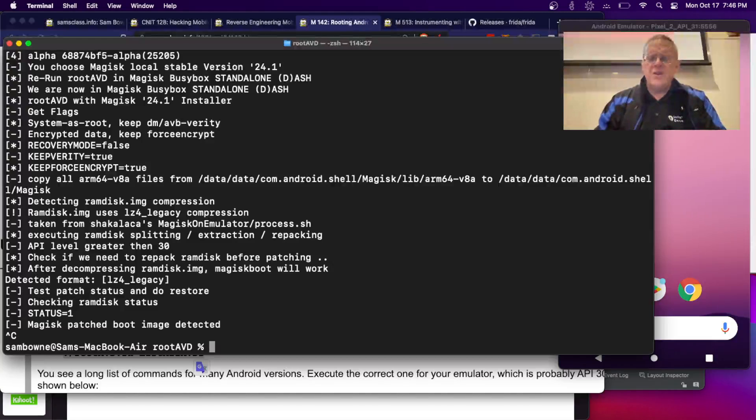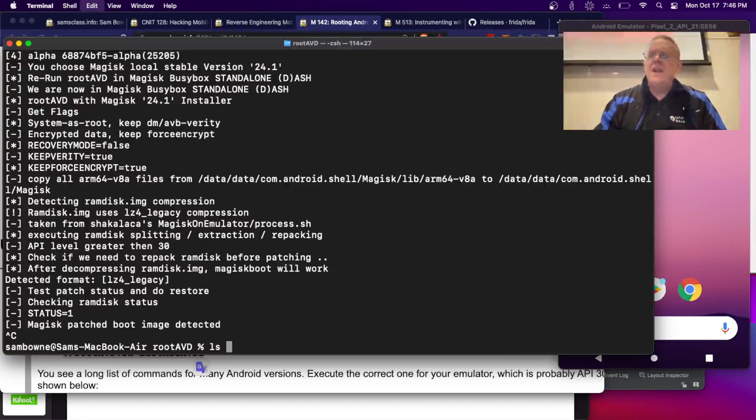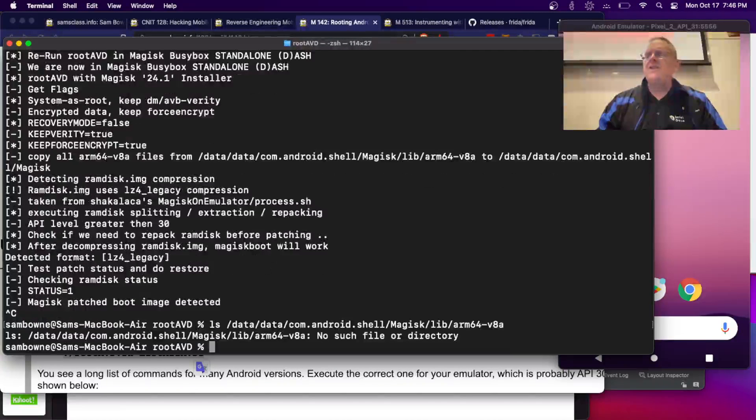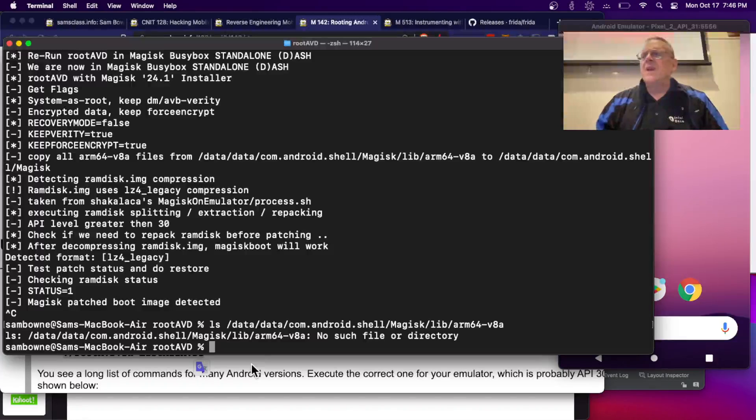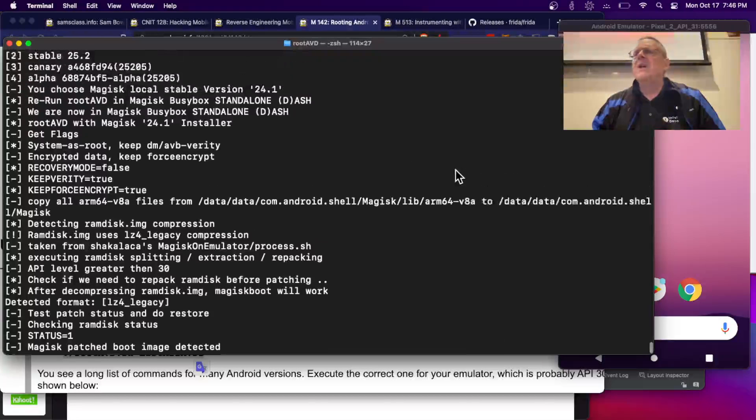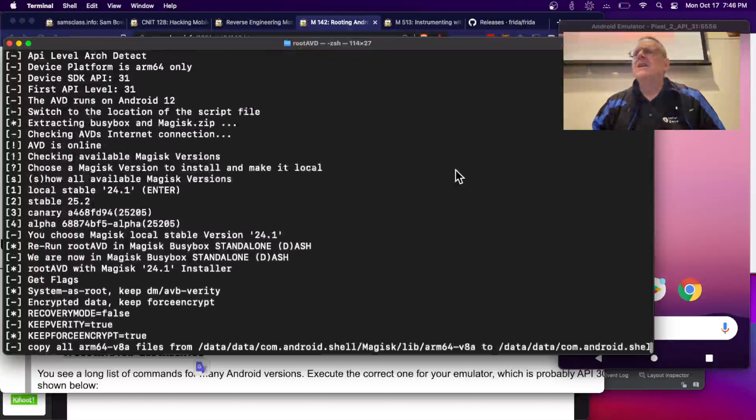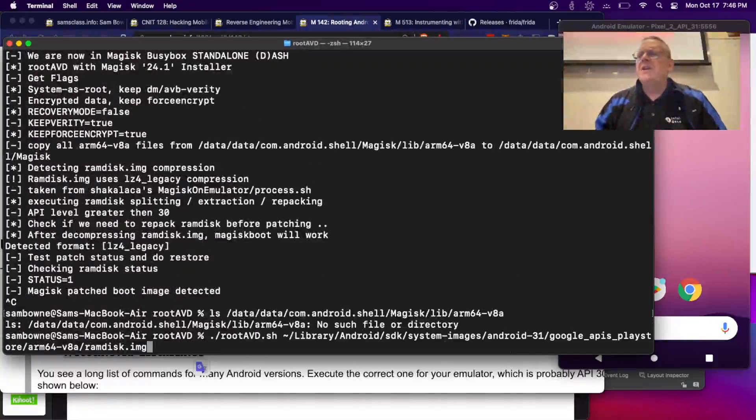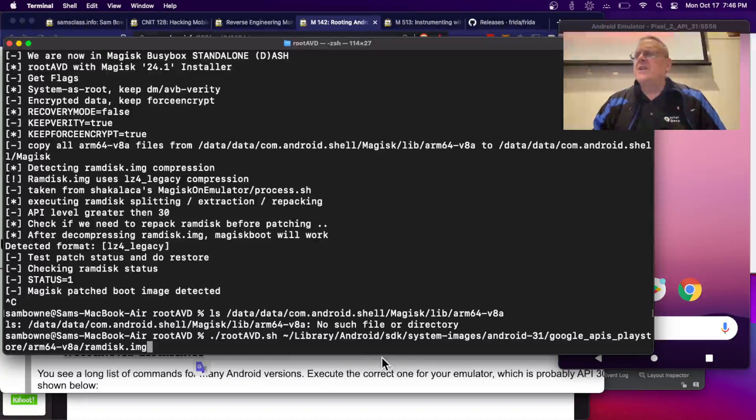To fix it, I'm going to do an ls of that directory. This is where it hacks things, and, oh, that's on the phone. Let's see, this command. There, this is where it is.